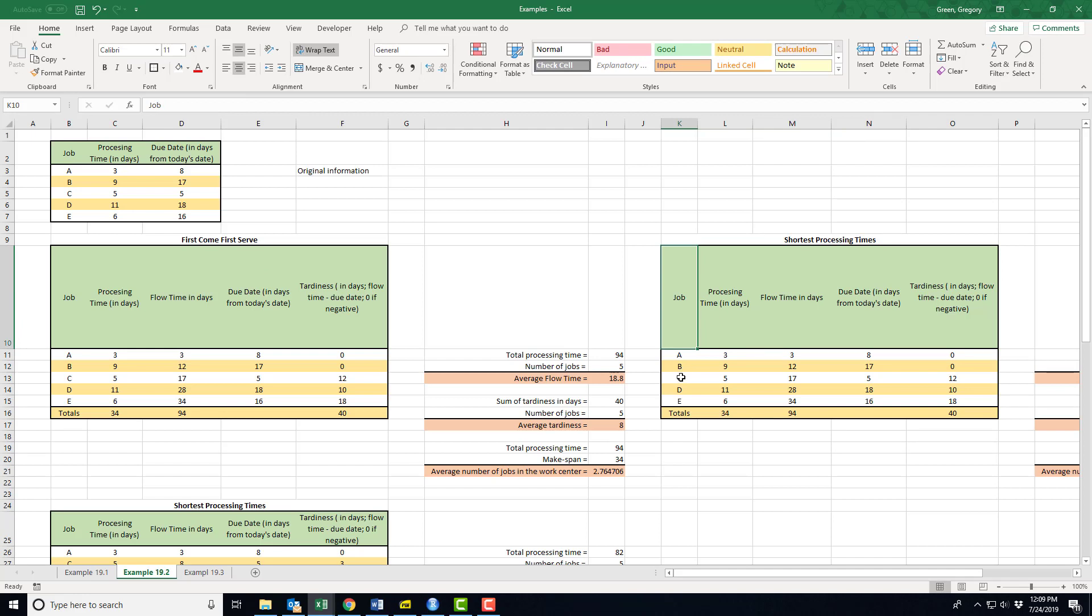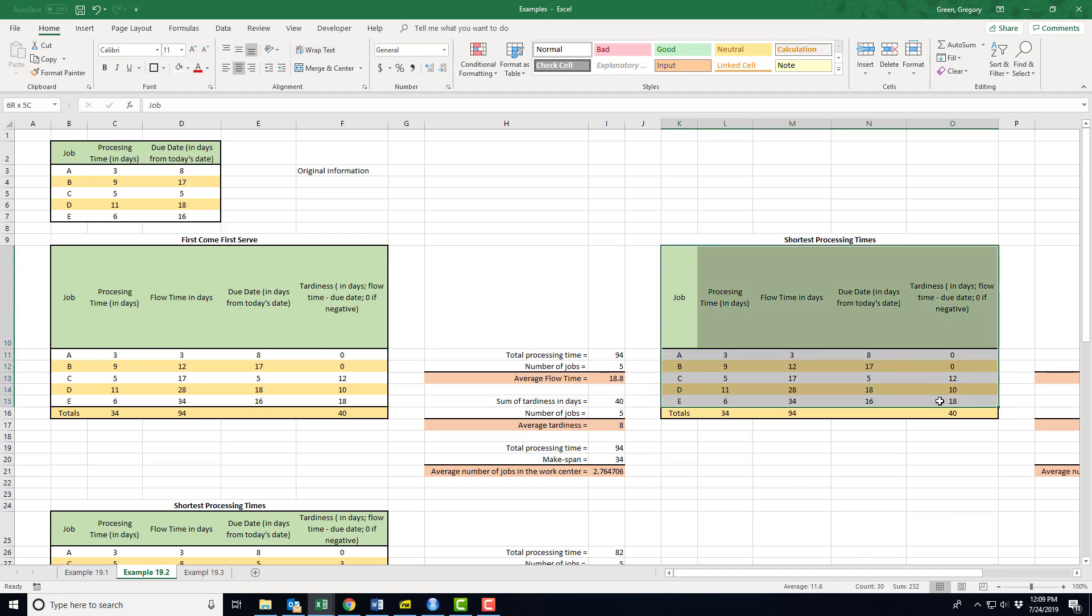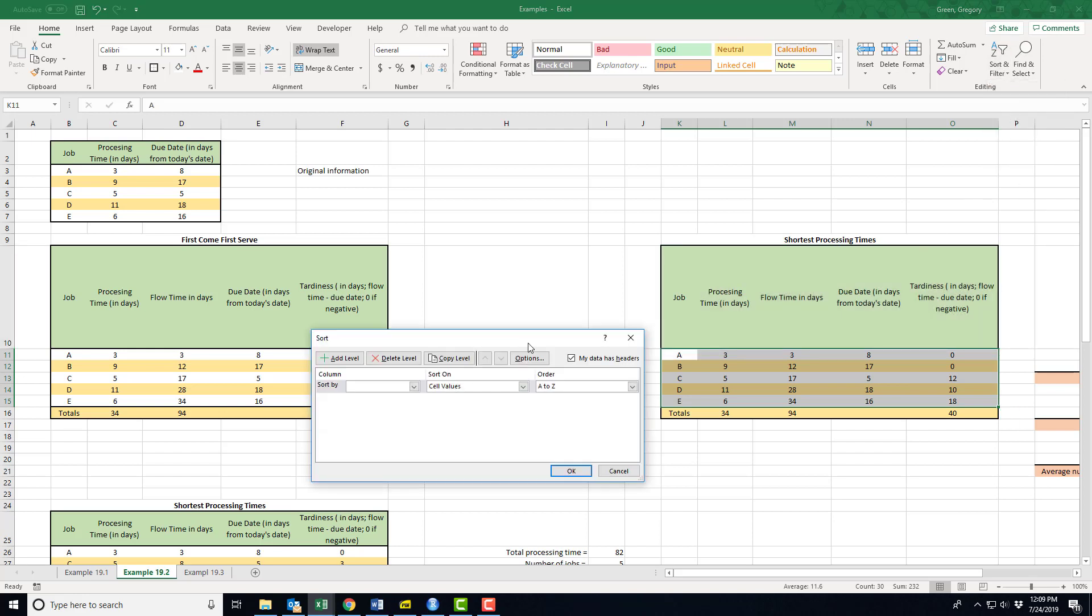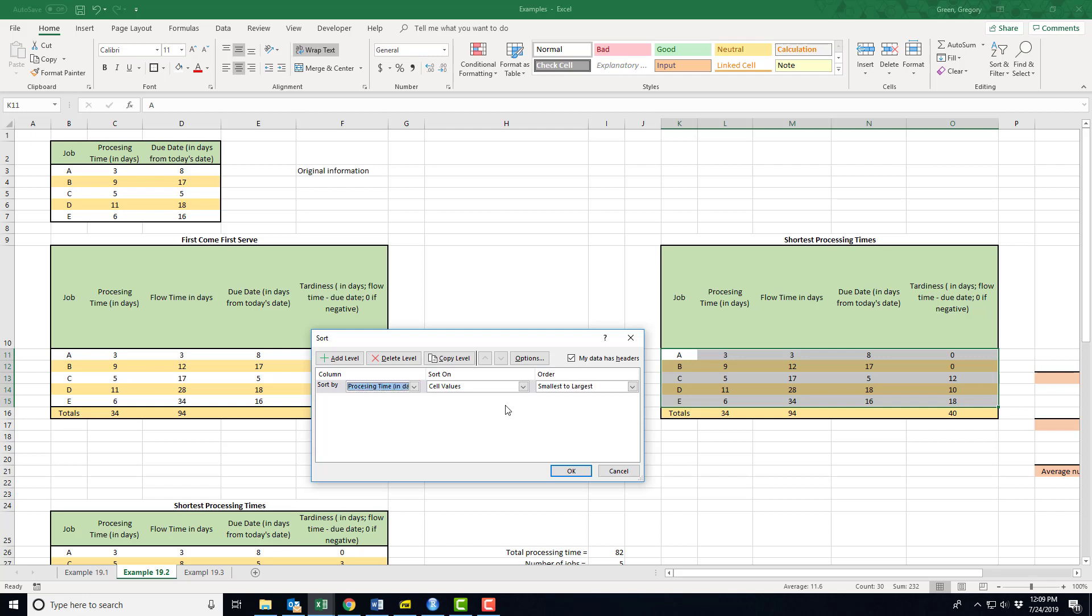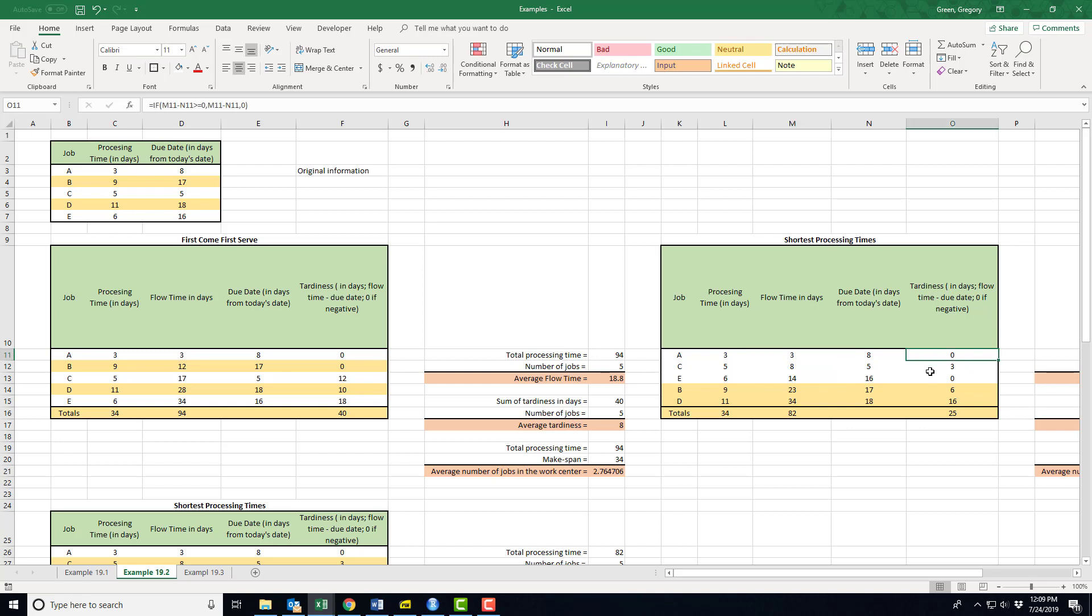I don't have to do a lot of work. The work now becomes ordering. I am going to sort, do a custom sort by processing time, and I want shortest, so I'm going to go from smallest to largest.